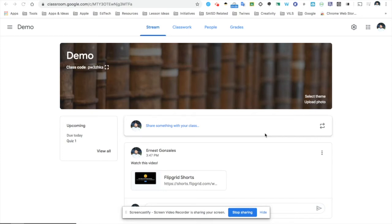Hi everybody, this is Ernest Gonzalez with SAISD EdTech and Design, and today I'm going to show you how to create a quiz using Google Forms from within your Google Classroom.